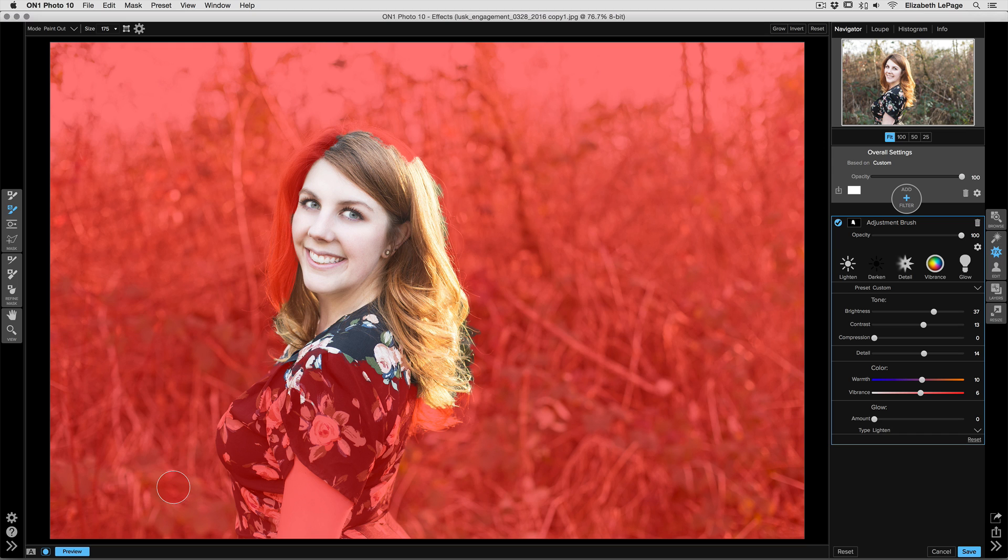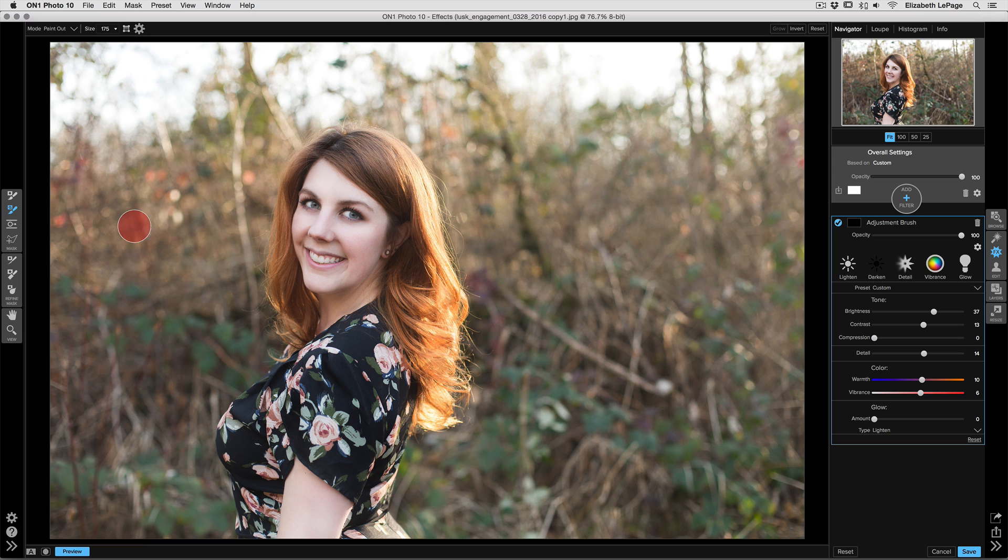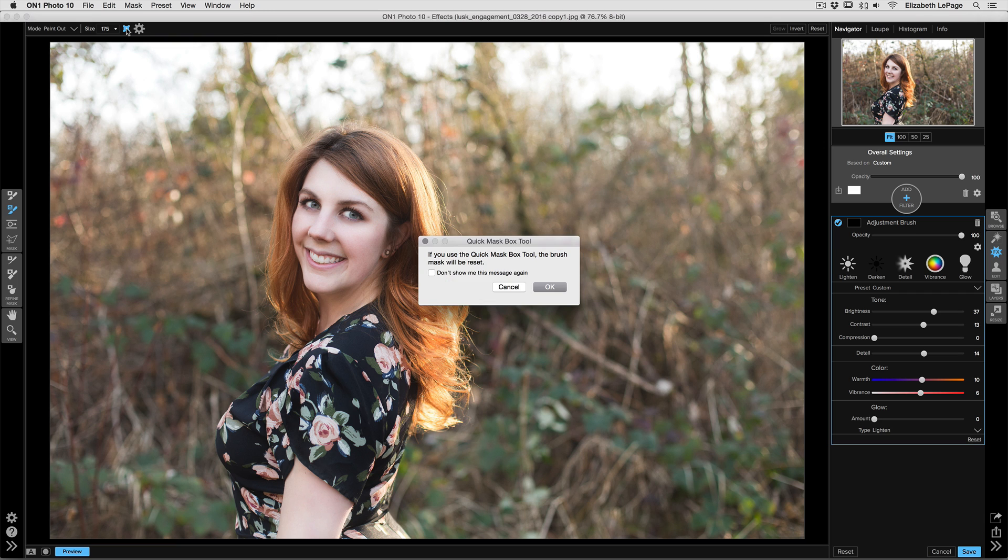But I want to show you one of the other aspects to using it that's really helpful. So let's go ahead and undo that mask view mode and undo our mask itself. Up in the tool options part, there's something called the Box tool that goes along with our Quick Mask.